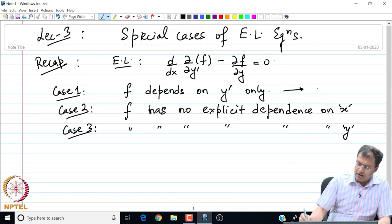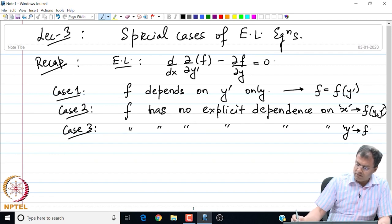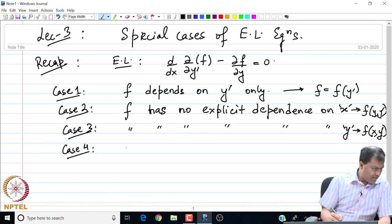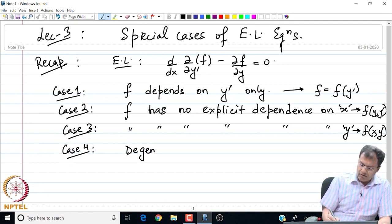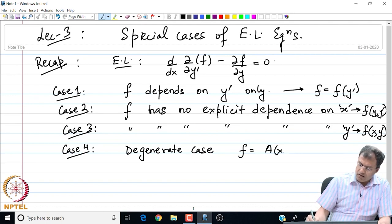In case two, f is a function of y and y prime. In case three, f only depends on x and y prime — no explicit y dependence. And then there is a special fourth case where f has a linear dependence on y prime. This is called the degenerate case, which we will look at later.